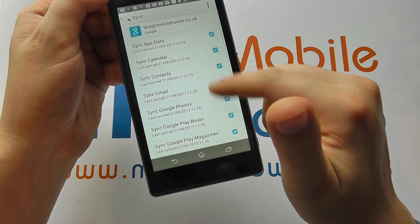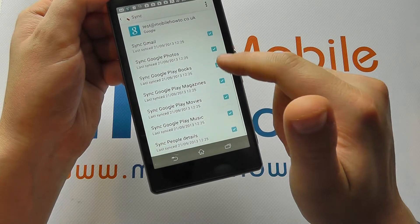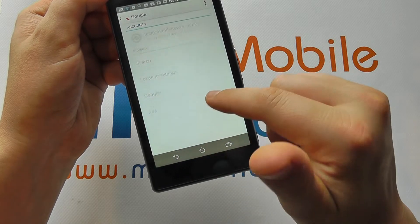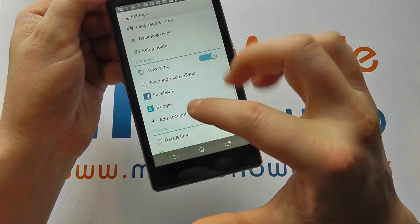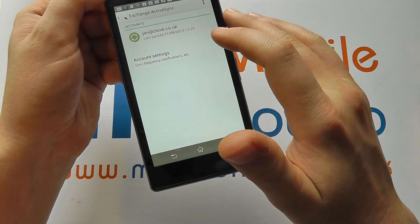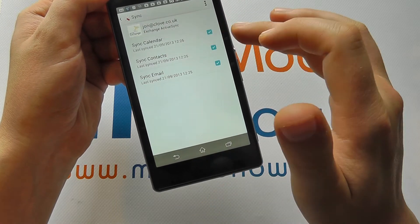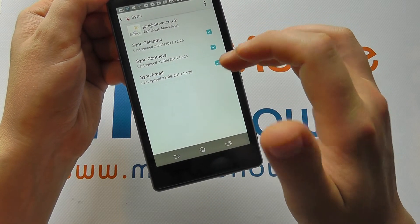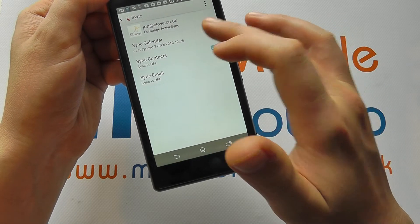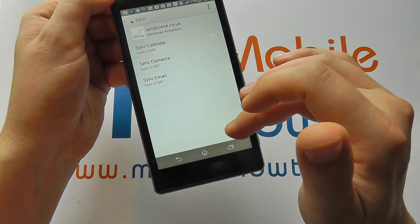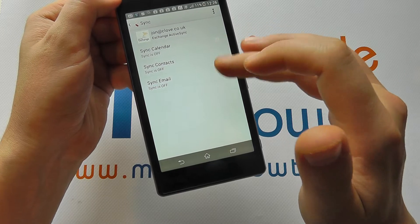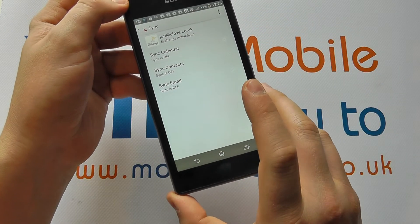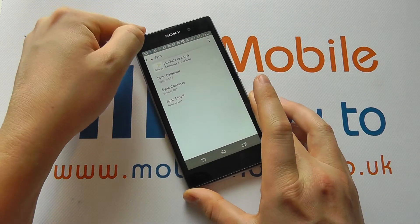So you can control the configuration of each account as you please. You can come back out. You can go into different accounts. So here I can go into there, whether it syncs my calendar, my contacts, my email. I can choose specifically what things I want and all of these will help manage your syncing settings on your Sony Xperia Z1.